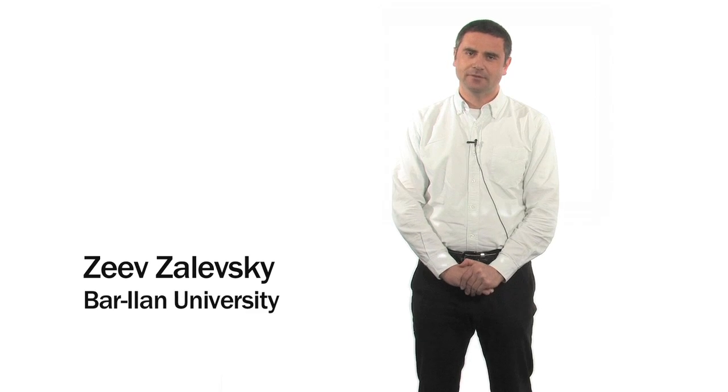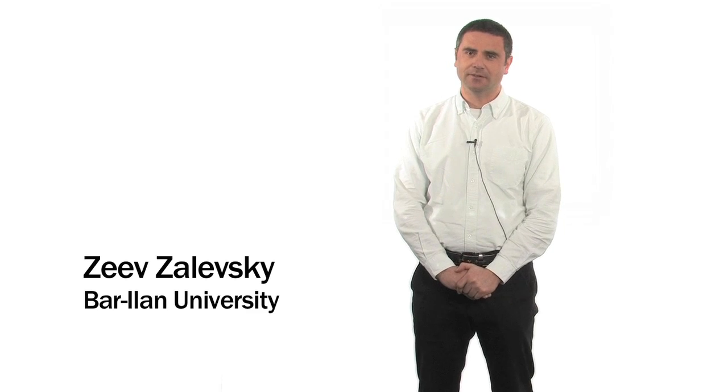Hello, my name is Zev Zalewski. I'm a faculty member at Bar-Ilan University in Israel, in Ramat Gan.